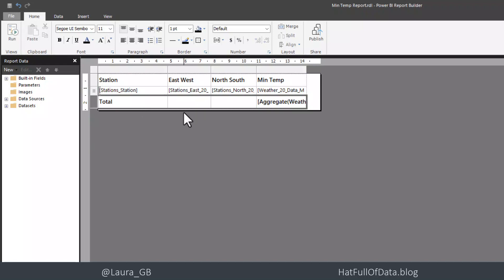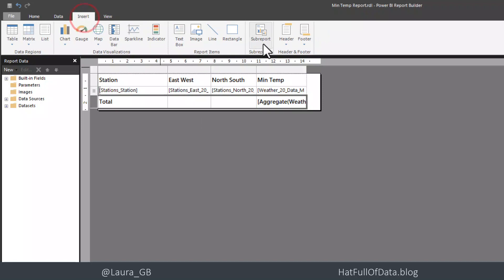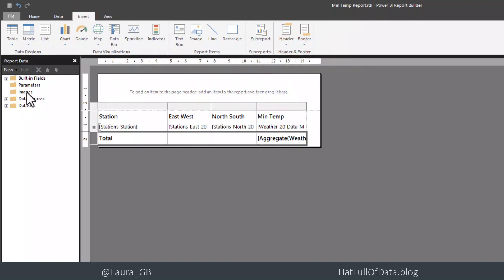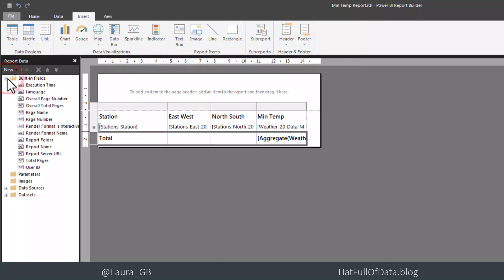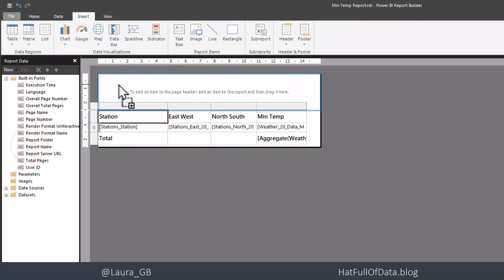I also can decide I want to have something at the top of my report. So we're going to go to the insert ribbon and I'm just going to add a header. And in there, I'm going to from the left hand side here, I'm going to add in my report name.